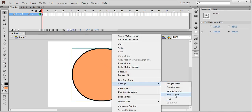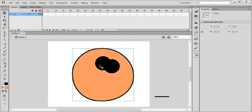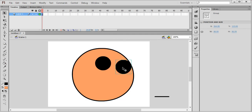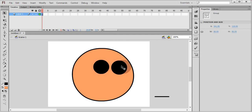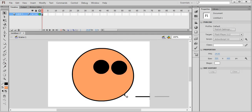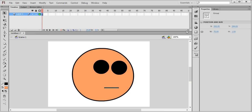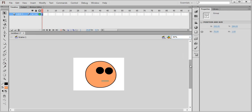Send to back. Now select everything here and here is the face. Now for the rest of the body parts.